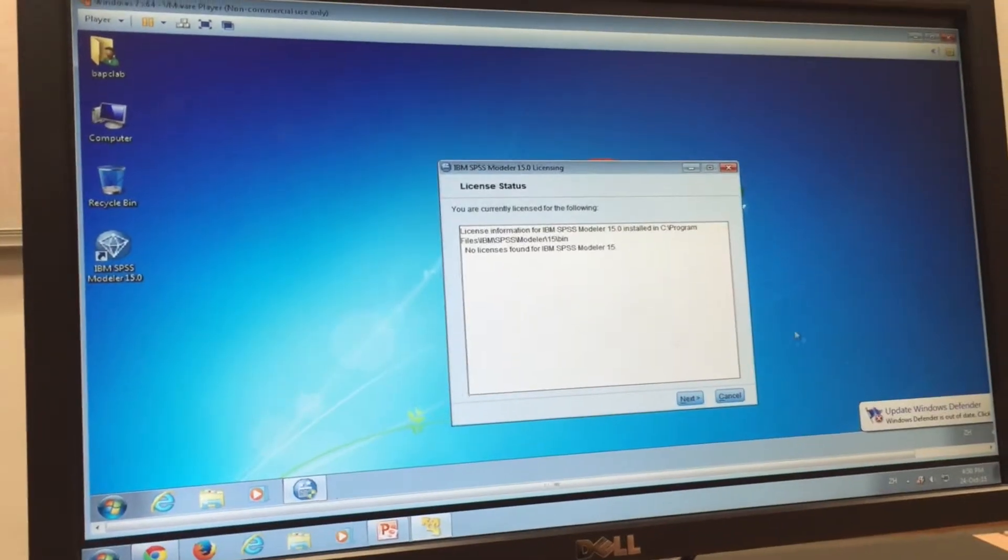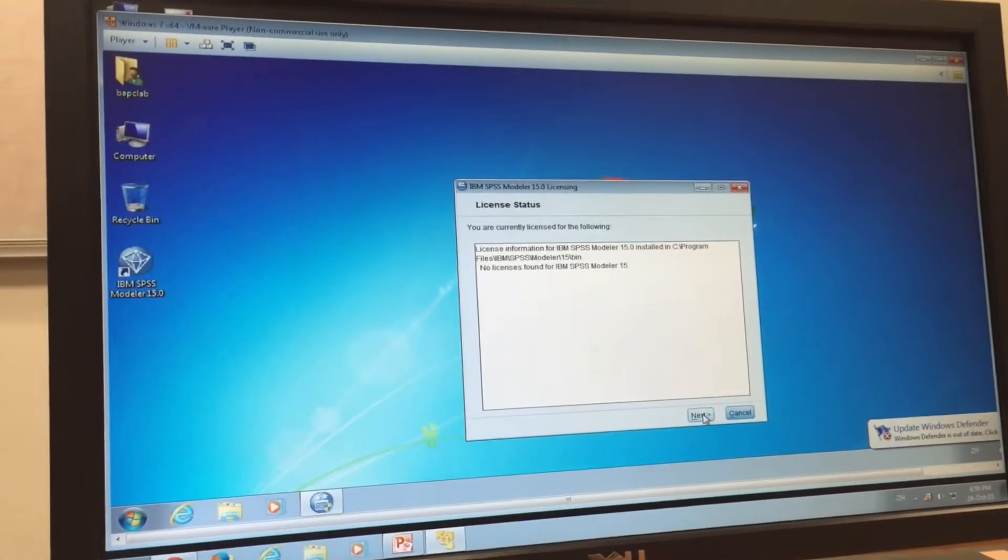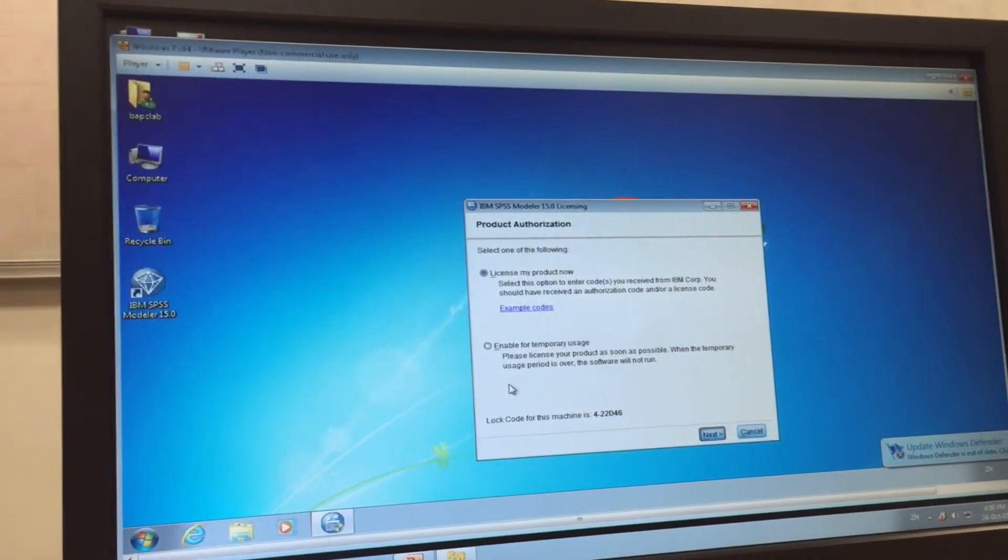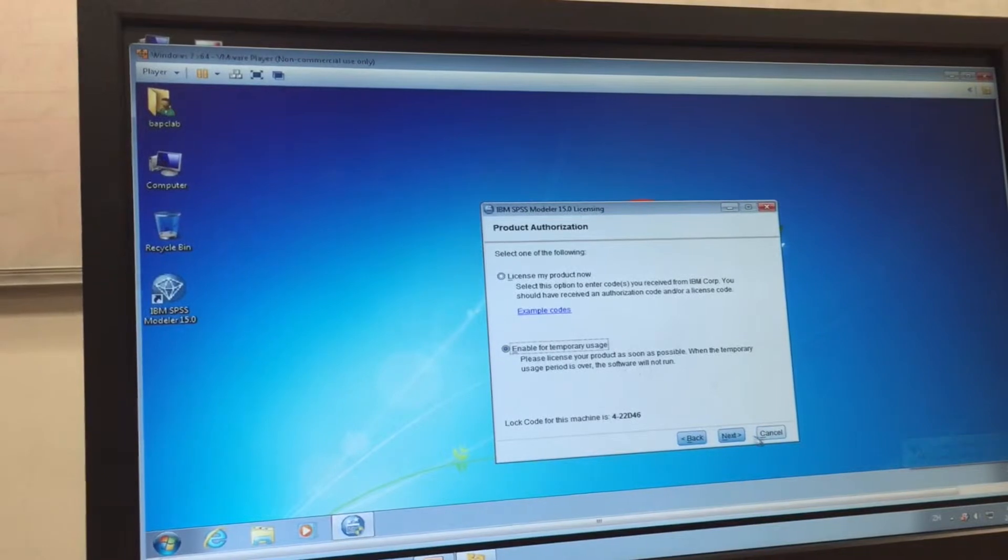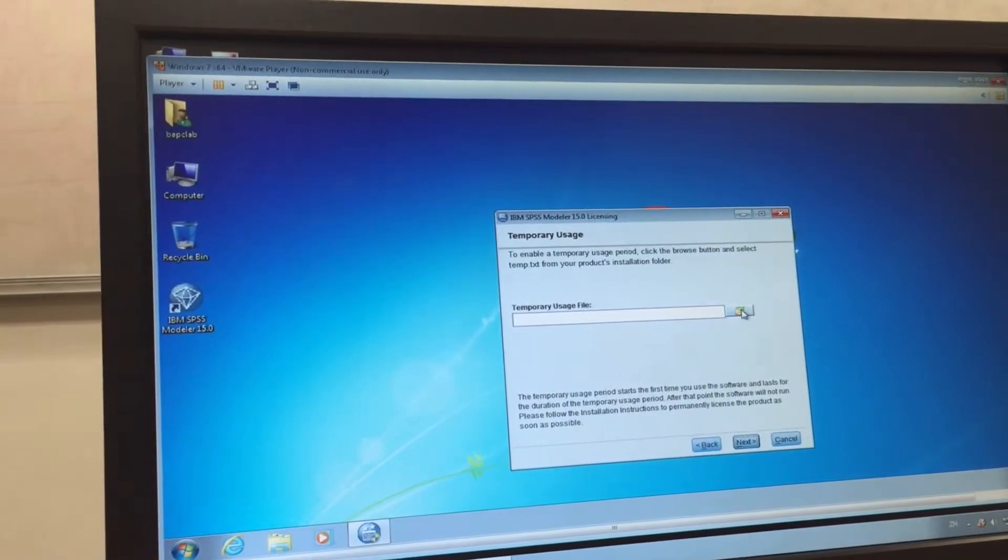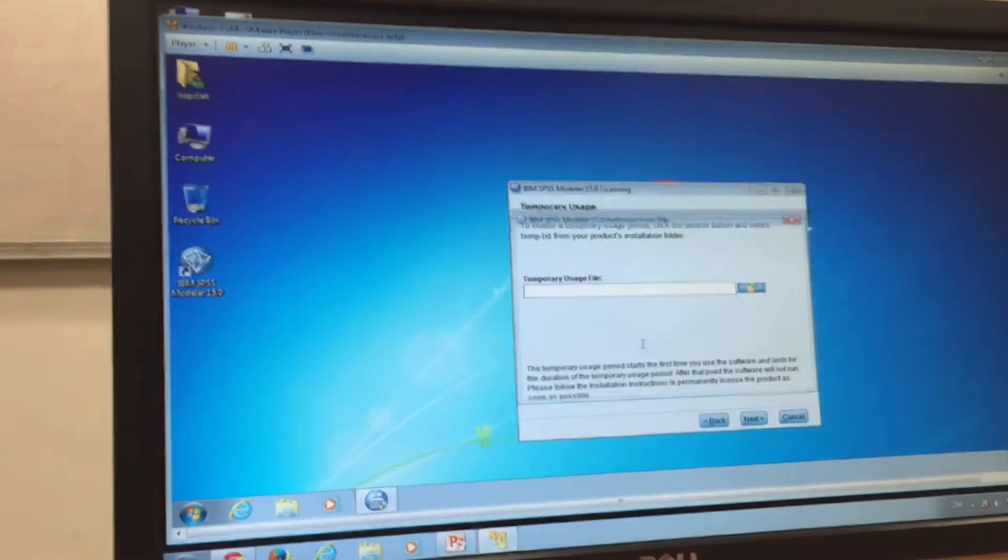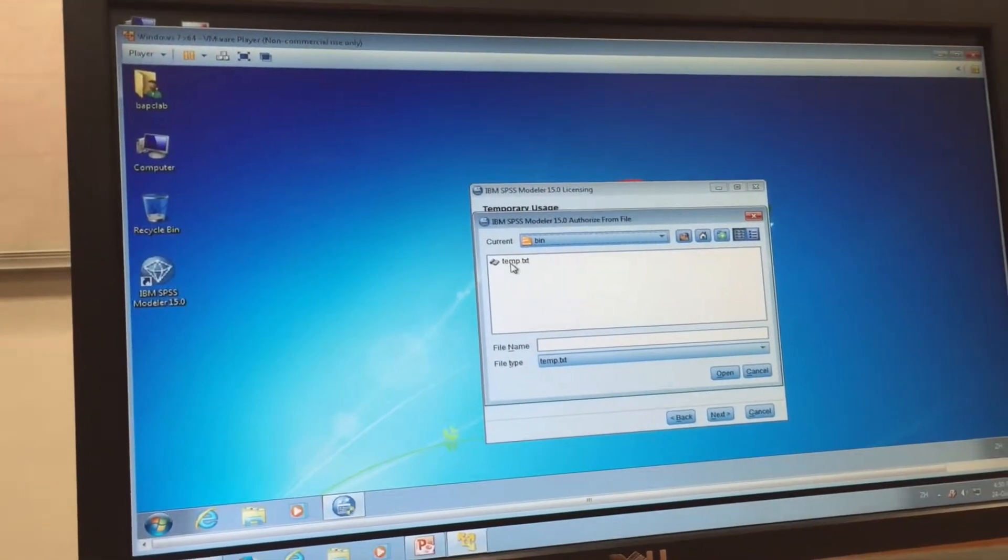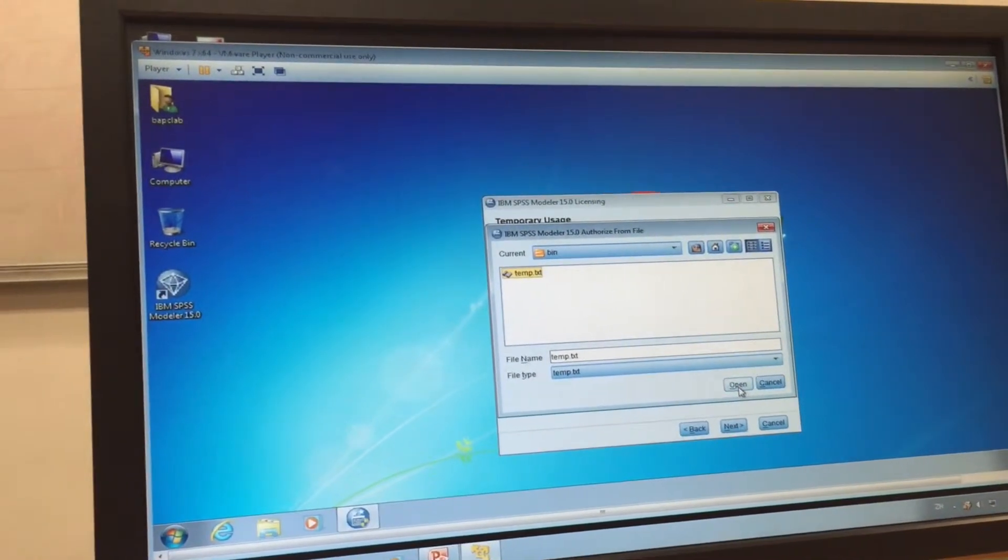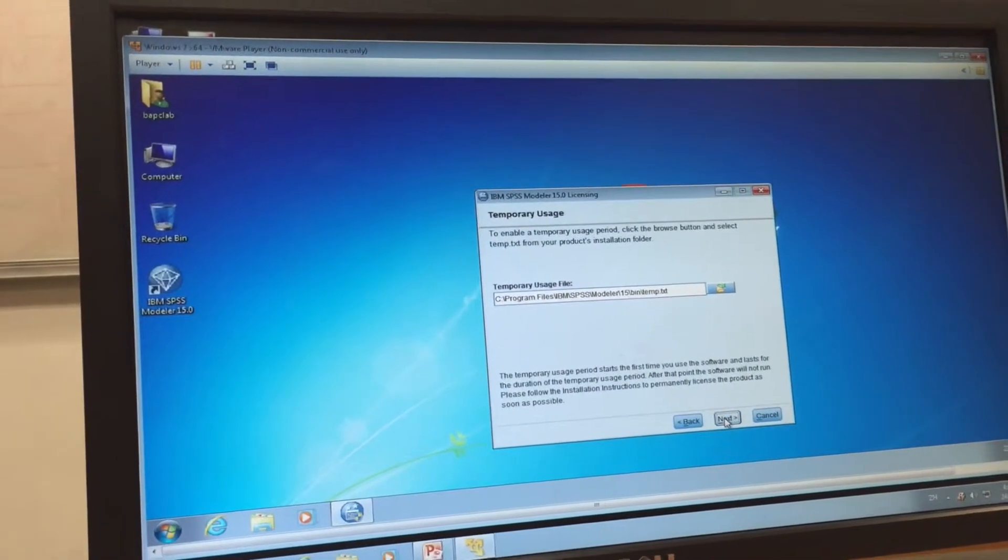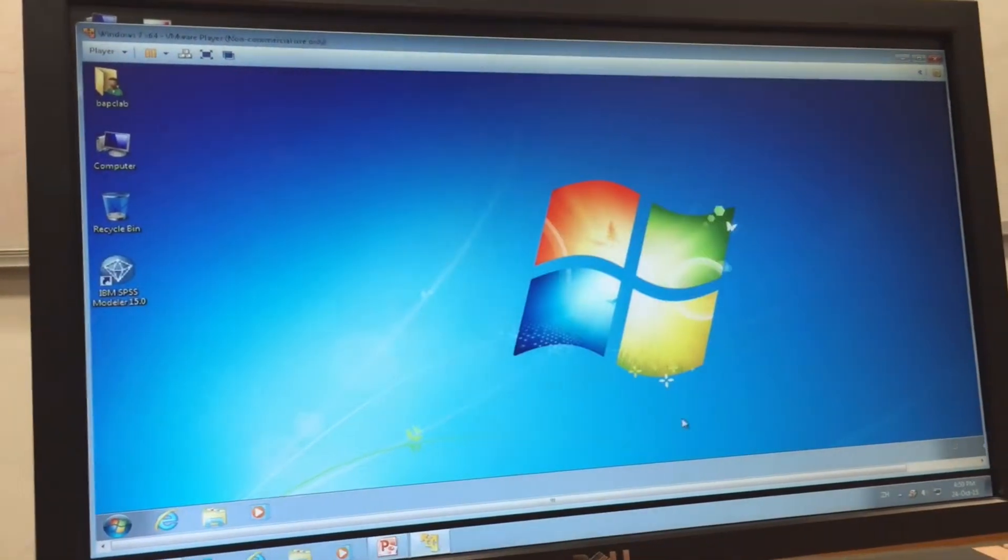So now you need to click Next, and then here, please select Enable for Temporary Usage, click Next. And then here, click Open the Folder, and then click Temporary Usage, and then click Open, and then click Next, and then now click Finish.